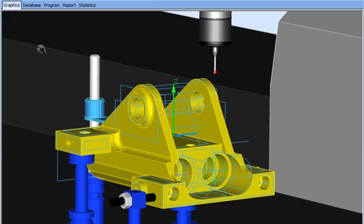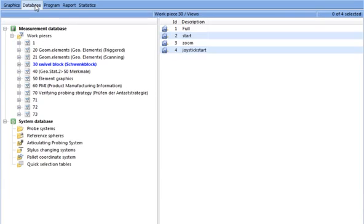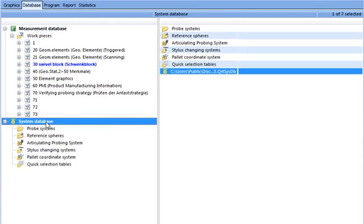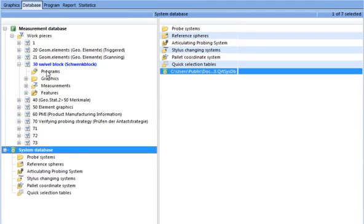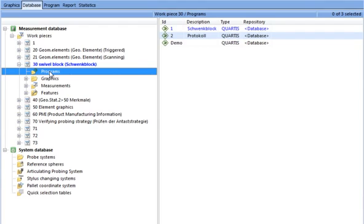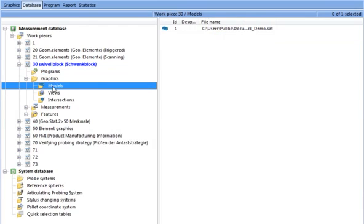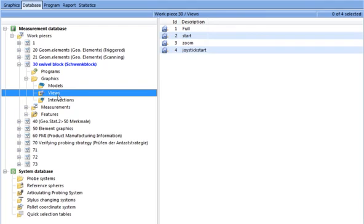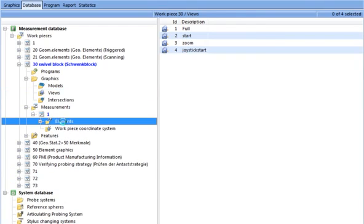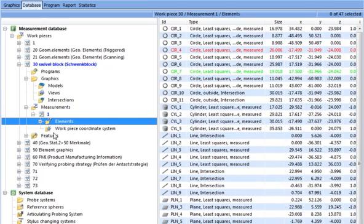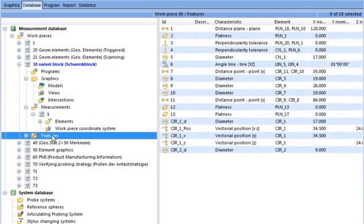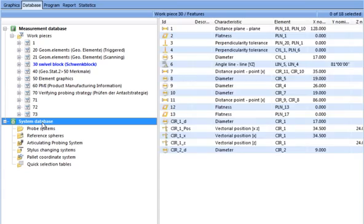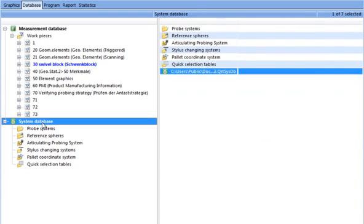Quartis has a fully integrated Microsoft Access database at its heart. All measured data is stored enabling evaluation and reporting to occur at a later time. Two separate databases are maintained: one for measured data and the other for CMM system parameters. The measurement database includes the part program, CAD models, graphics views, measured elements, constructed features, and part coordinate systems. The measurement database is machine independent.